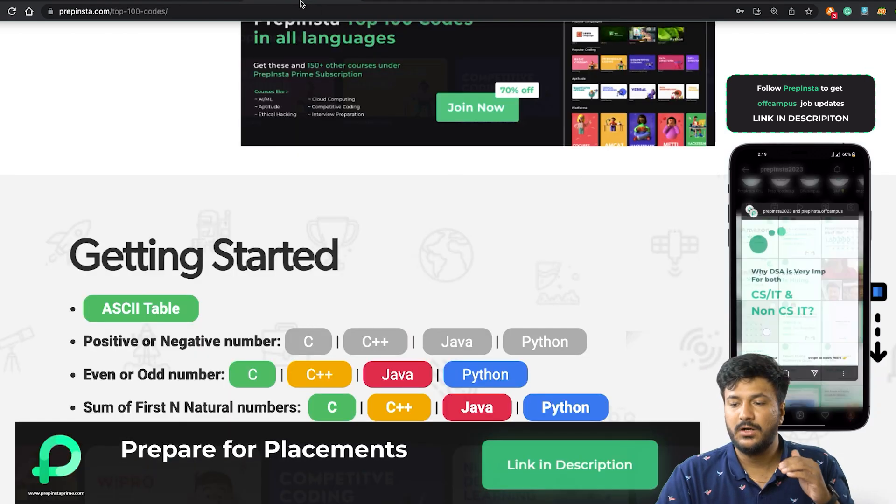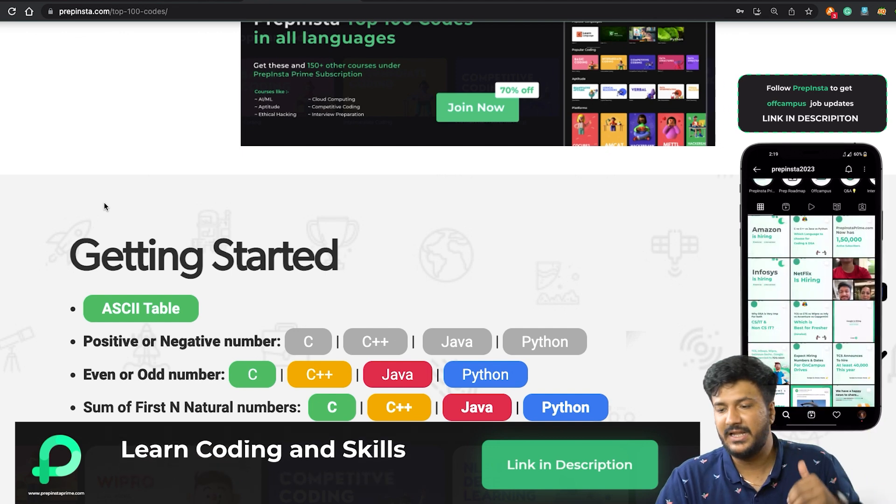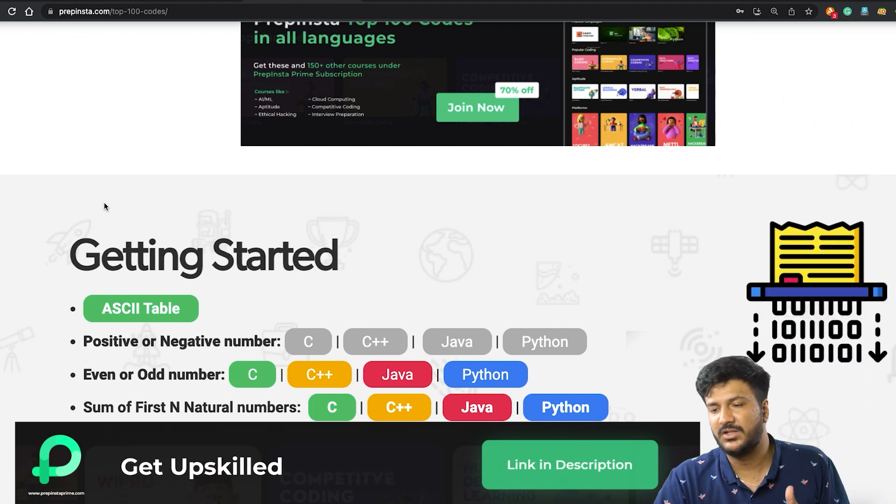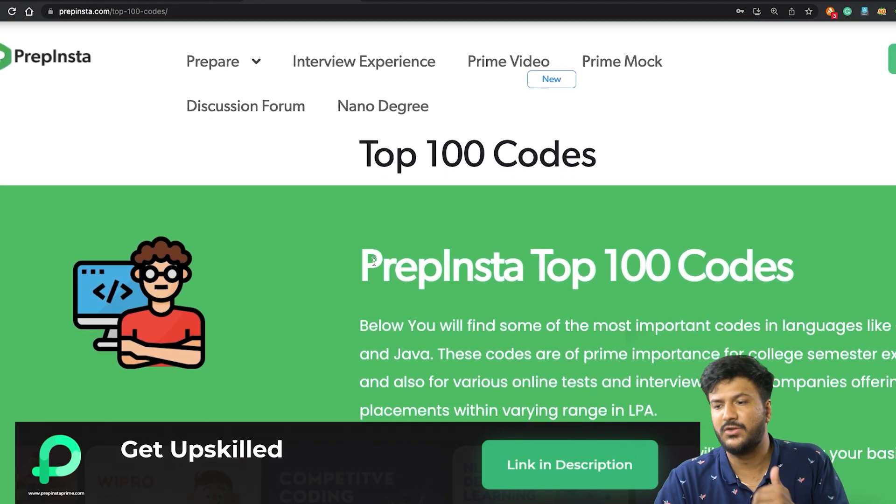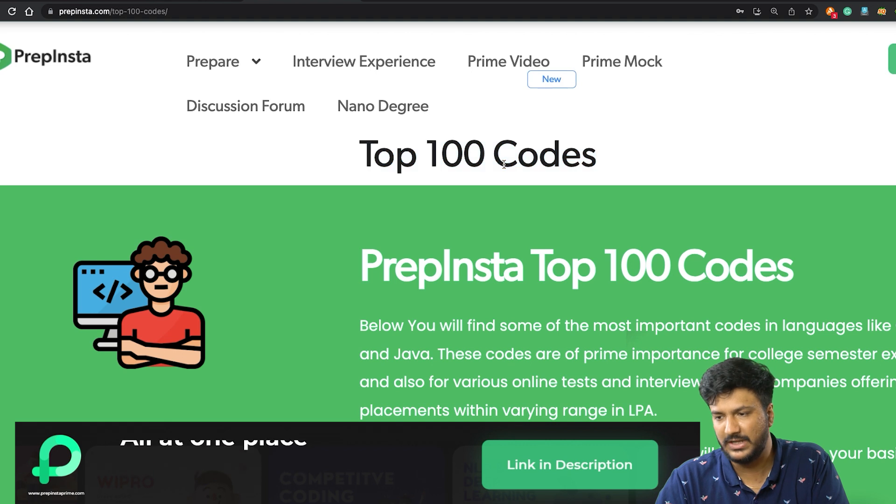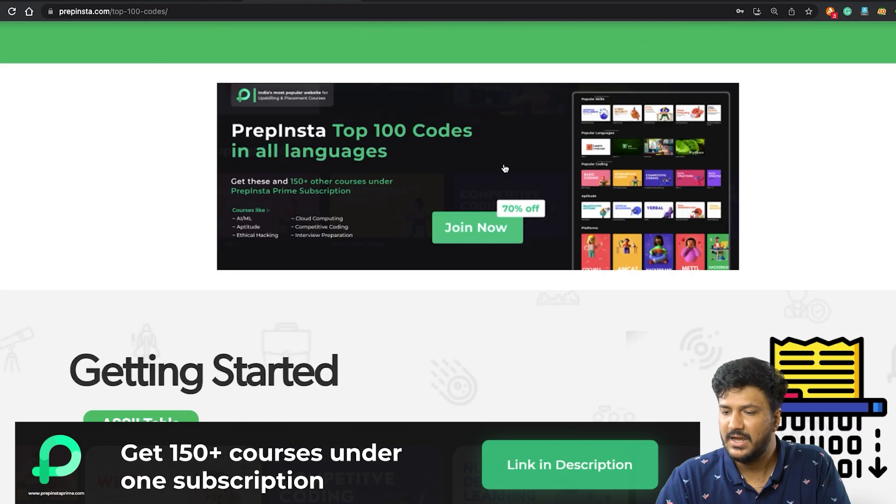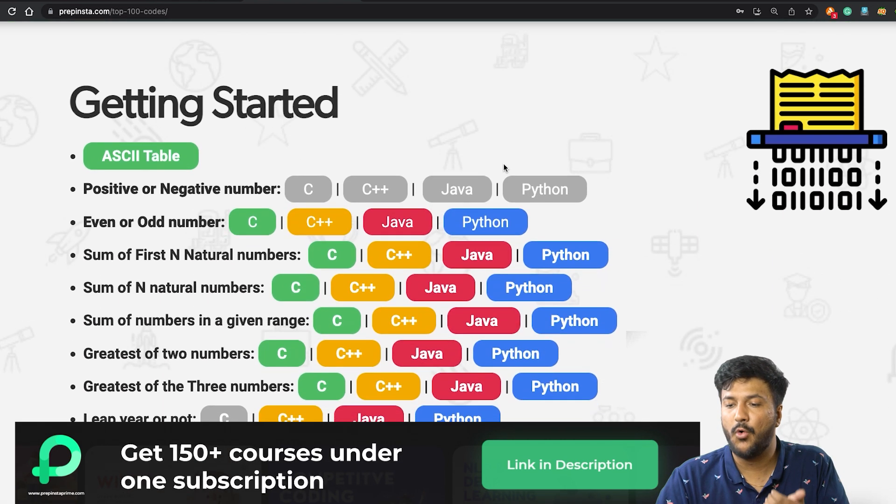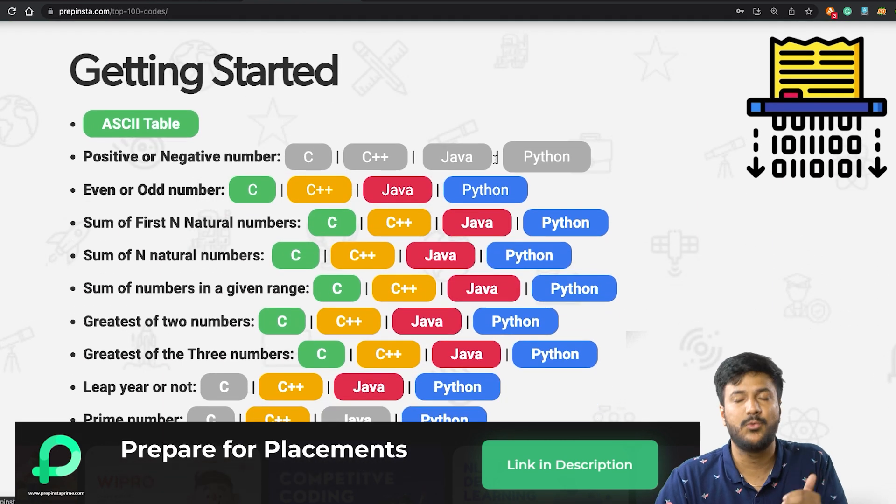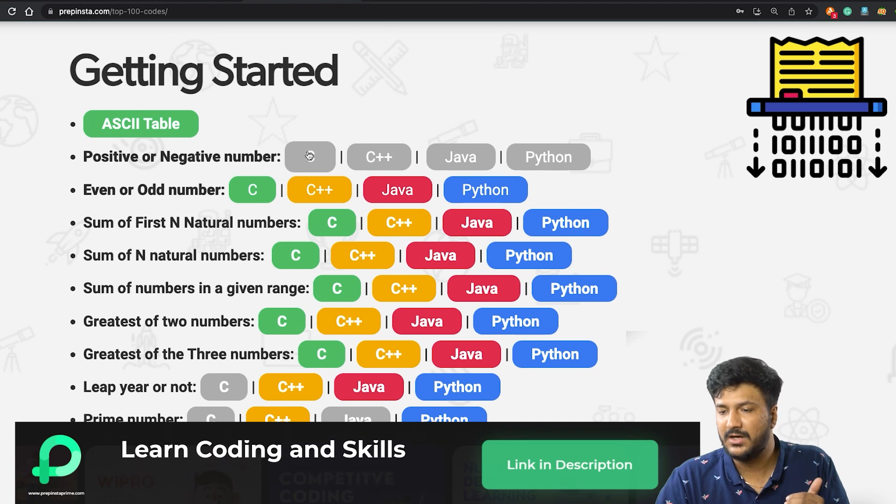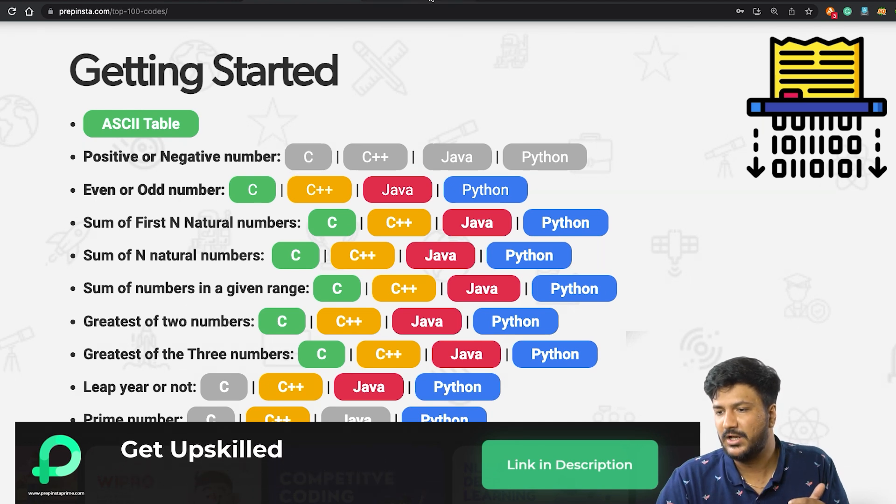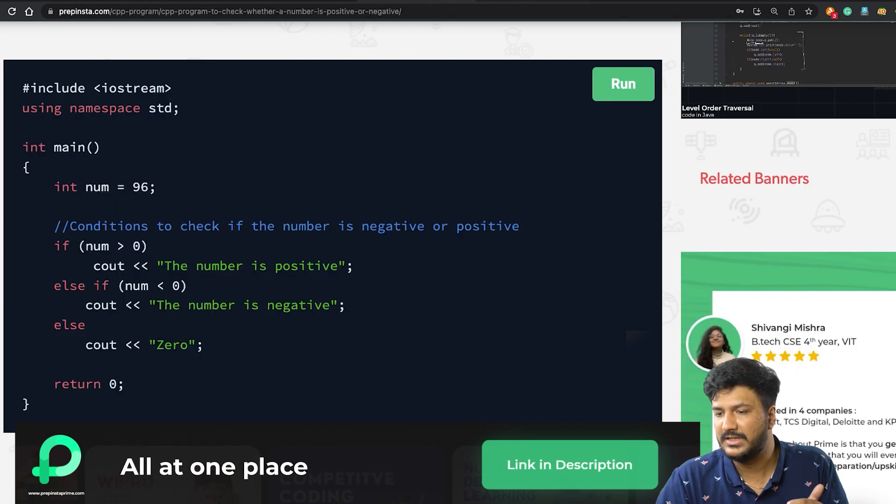Now the solution of this code you can find from the link of this page in the description of the video. There are other codes that are really important too, like Prep Insta Top 100 Codes where you can find all good questions. You click here on positive negative number in C, so you'll land on this particular page.